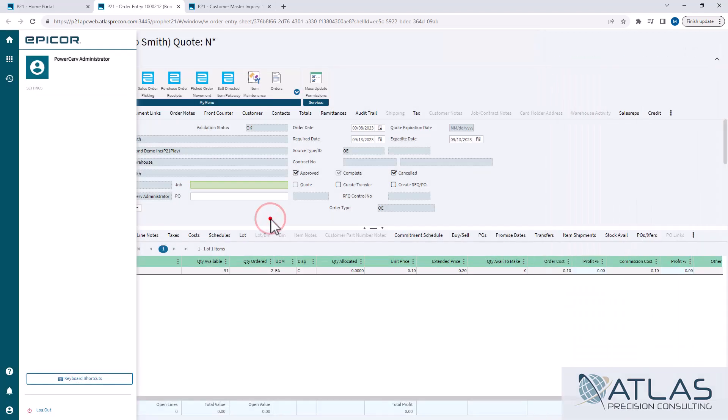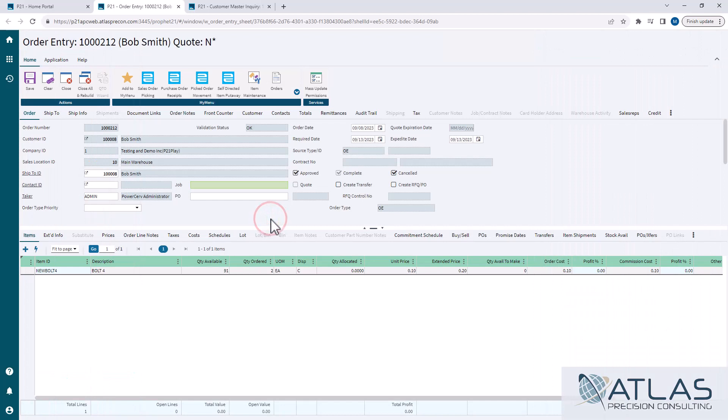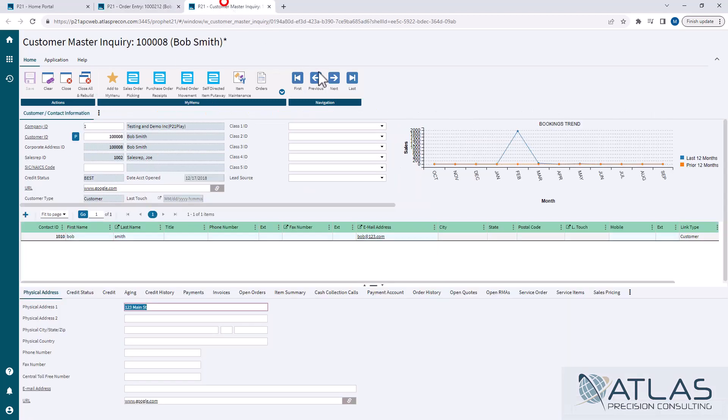Now, if you do that directly from the sales order screen, it has a customer ID in it. It's going to automatically take you to that customer master inquiry for them. You can also use the drill down box here to drill directly into it. It does the same function. I already have it open here.